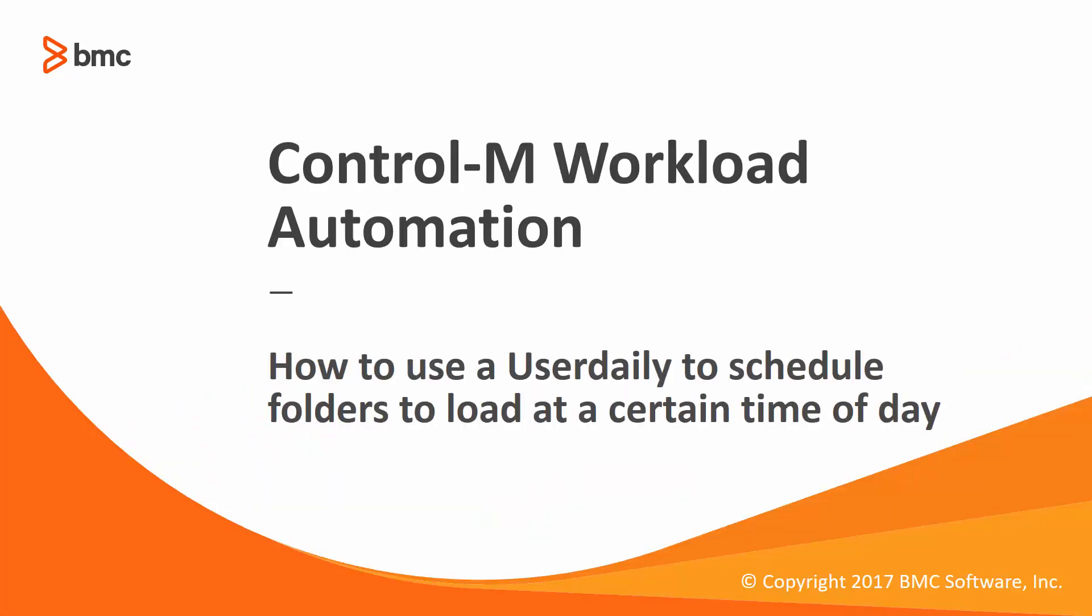Welcome to the Control-M Workload Automation video series. In this video, we will show you how to use a user daily to schedule folders to load at a certain time of day.